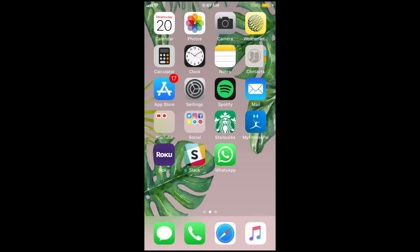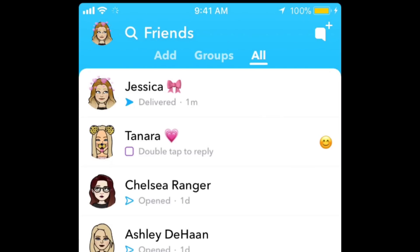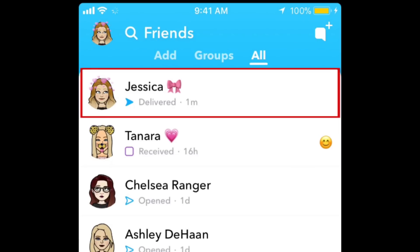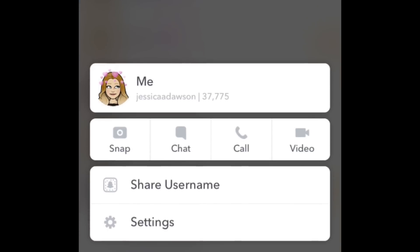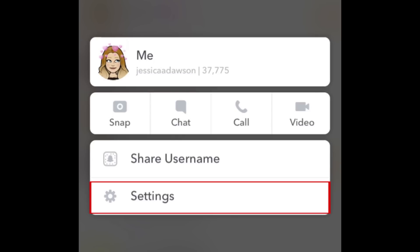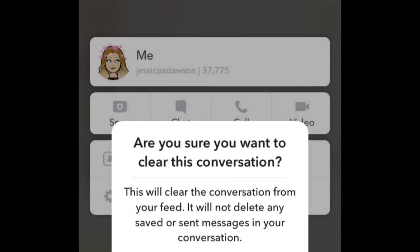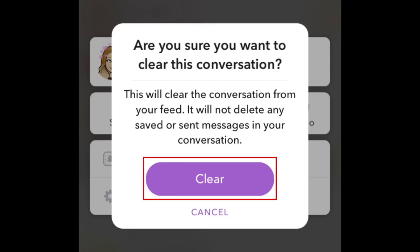For the first way to remove a conversation from your list of chats on Snapchat, find the chat you want to delete in your list of chats. Then tap and hold on the chat where it appears in the list. A small menu should appear. Select Settings, then tap Clear Conversation. To confirm, tap Clear.